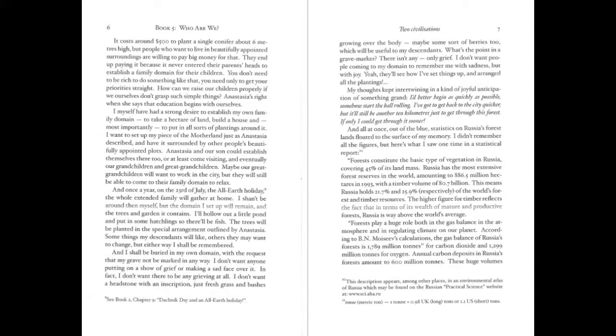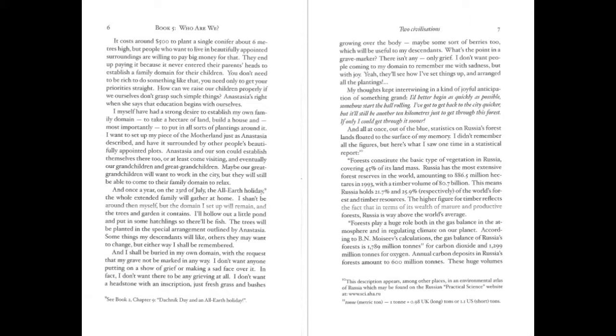They end up paying it because it never entered their parents' heads to establish a family domain for their children. You don't need to be rich to do something like that. You need only to get your priorities straight. How can we raise our children properly if we ourselves don't grasp such simple things? Anastasia is right when she says that education begins with ourselves. I myself have had a strong desire to establish my own family domain, to take a hectare of land, build a house, and, most importantly, to put in all sorts of plantings around it. I want to set up my piece of the motherland, just as Anastasia described, and have it surrounded by other people's beautifully appointed plots. Anastasia and our son could establish themselves there, too, or at least come visiting, and eventually our grandchildren and great-grandchildren.